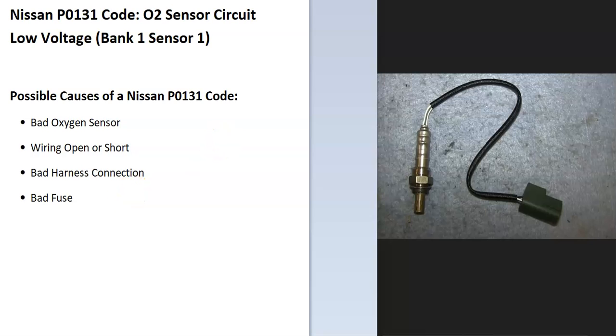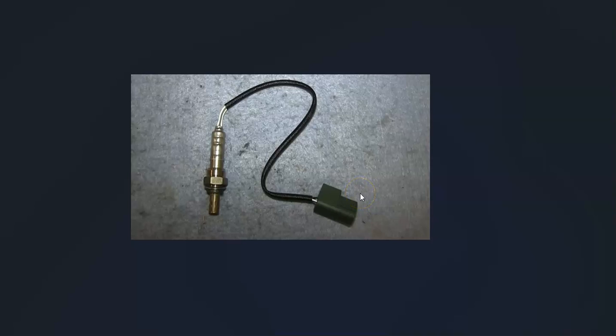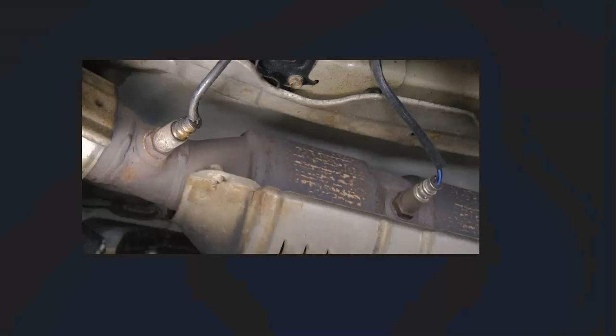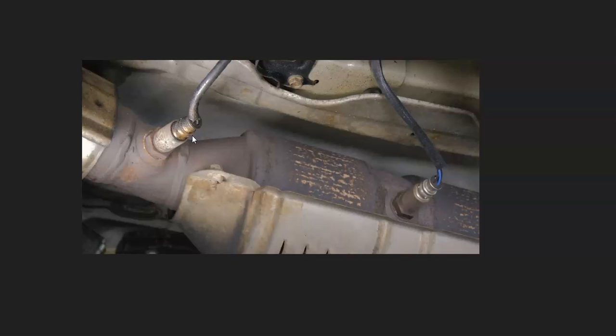And so the first thing to do when you get this code is go locate the Bank 1 Sensor 1 Oxygen Sensor. And there can be multiple sensors, but basically what's going on with these is quite commonly there's two. You'll have one before the catalytic converter, and then you'll have one after it, or bolted right on it. And it's called the downstream oxygen sensor.